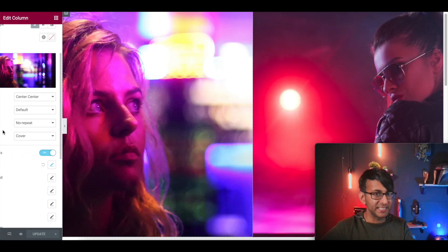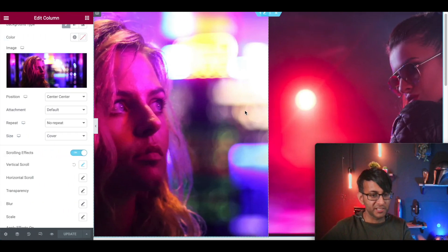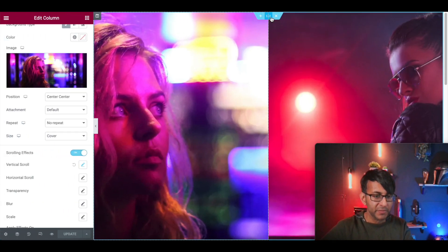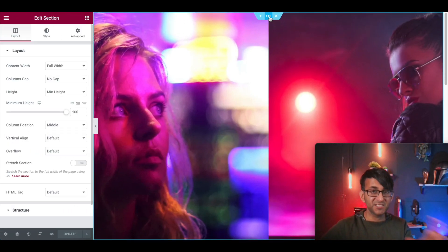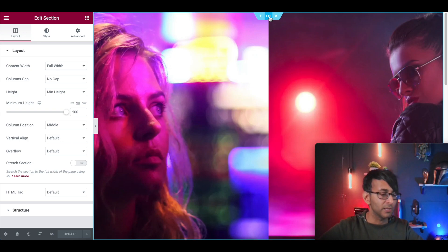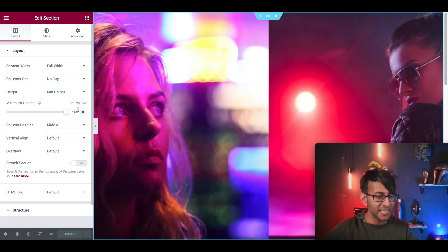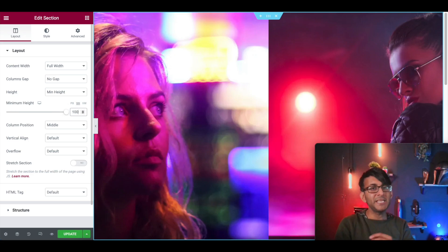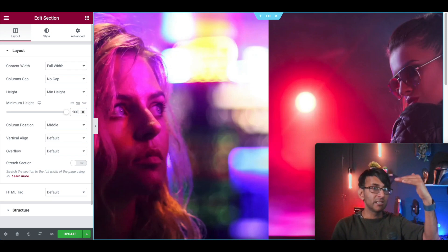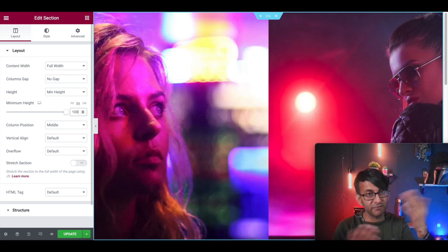So creating this is dead simple. In fact, I've already created it, so I'm just going to show you the steps. What we have here is a section, one section, two columns, full width, no gap, and the minimum height I've selected VH. And I've put in 100. What that means is this is now going to fill up the full height of your screen, VH.